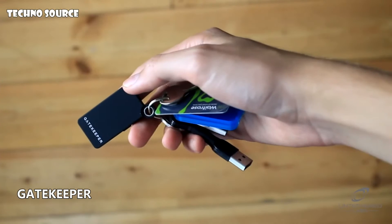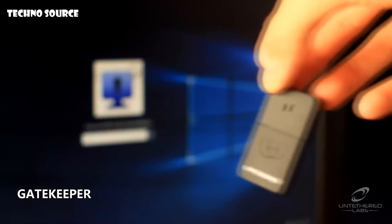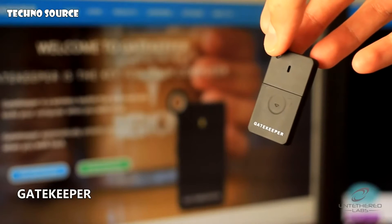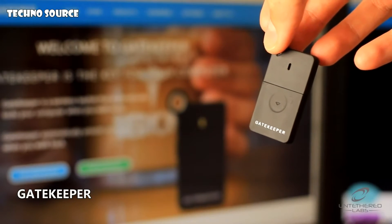Thanks to Gatekeeper, your computer is never left unlocked and vulnerable to snooping. You don't have to waste any valuable time locking and unlocking your PC.